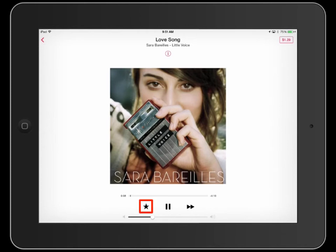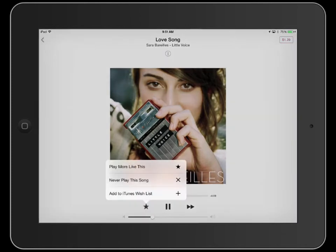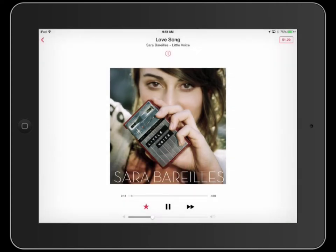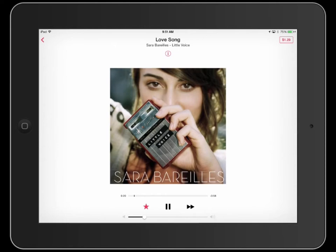Use the star icon to rate songs or add them to a wish list. Use the slider to adjust volume. Pause the music or skip a song.